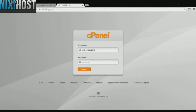This Nixiehost tutorial will show you how to install Mayan support using Softaculous in cPanel. We'll begin by logging into cPanel.